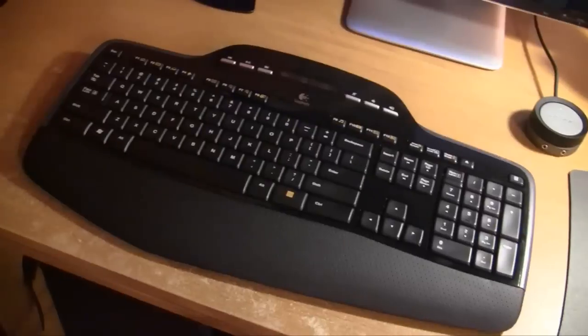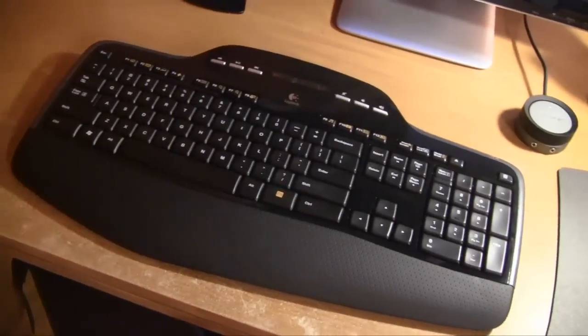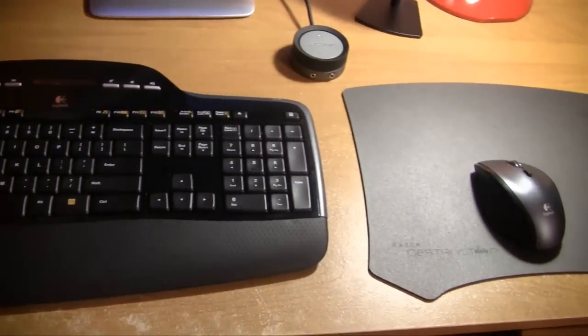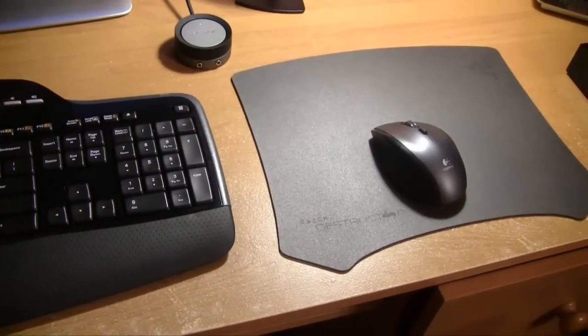Now, this keyboard and mouse combo costs $100, but I got it on sale on Boxing Day for only $50. So that was a really great deal.